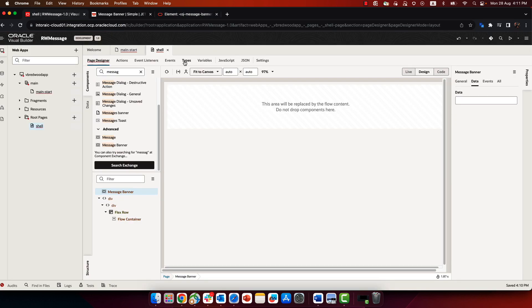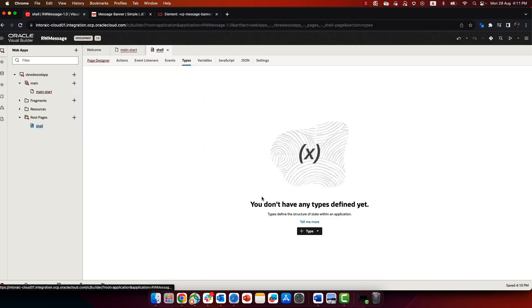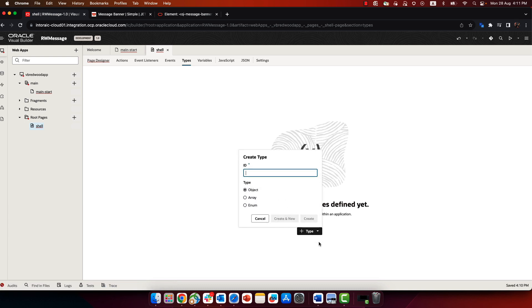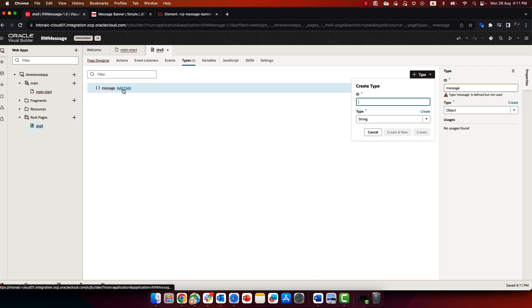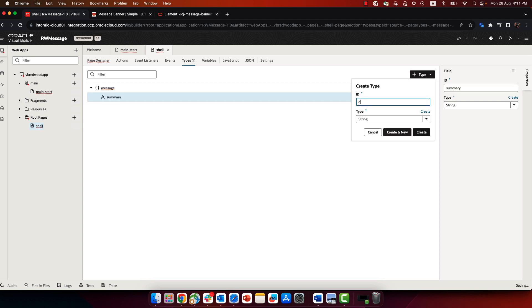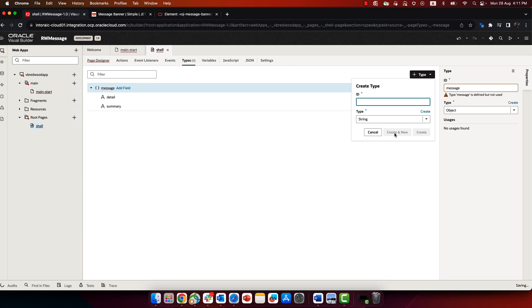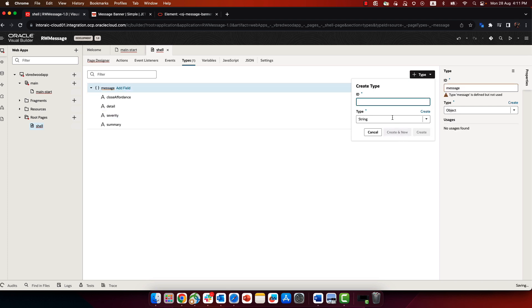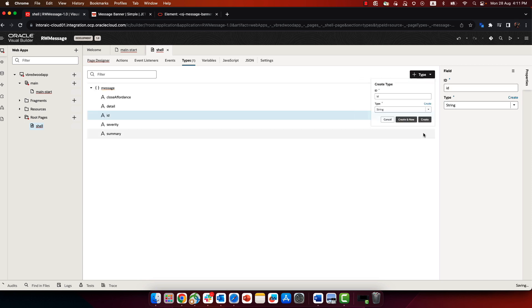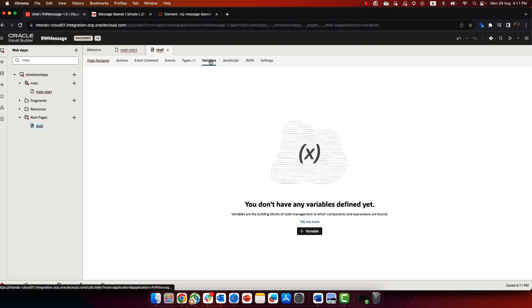So what we're going to do is we're going to start by creating a new type. This would be a custom type for a message. And in this new type, we're going to define various fields that map to the attributes that the message banner is expecting to get for a message. So those include the summary, the detail of the message, the severity of the message, and the property called close affordance, which is basically whether this message should be able to be closed. And don't forget to add an ID field because we want to be able to distinguish between various messages in our array.